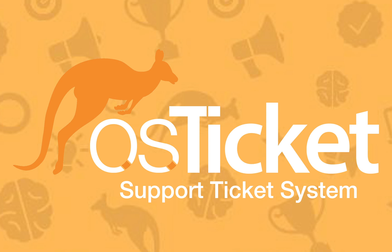That wraps up this tutorial. If you enjoyed the video, give us a thumbs up and subscribe to see more tutorials. Check the links in the description to find out more about osTicket. As always, thanks for watching.